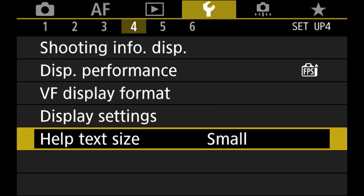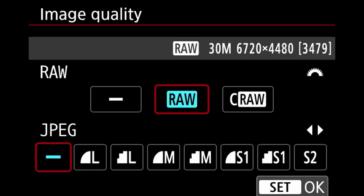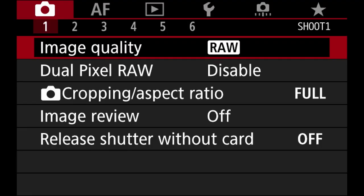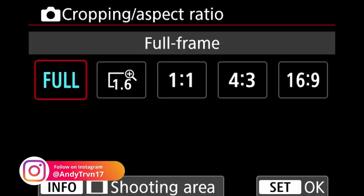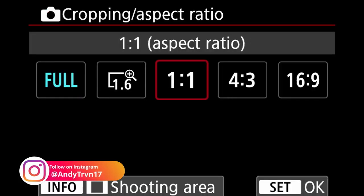Starting at the very first menu — I always shoot in RAW only. For JPEG I don't set anything; I did that before where I had JPEG and RAW and whenever I transferred things it was always double the pictures. The cool part about my phone is it can transfer RAW files. Dual pixel RAW I disable, and cropping is always on full.